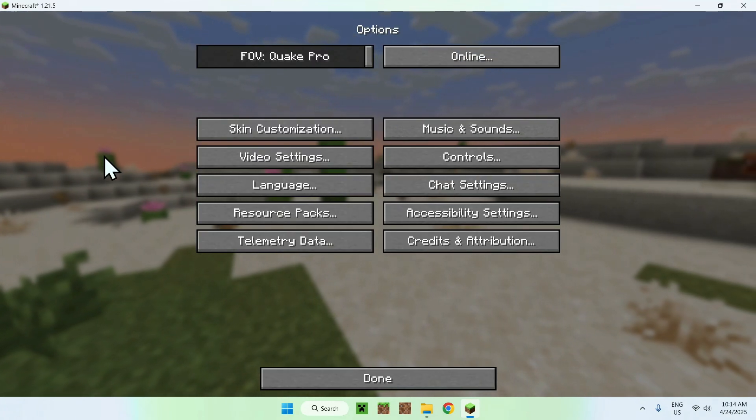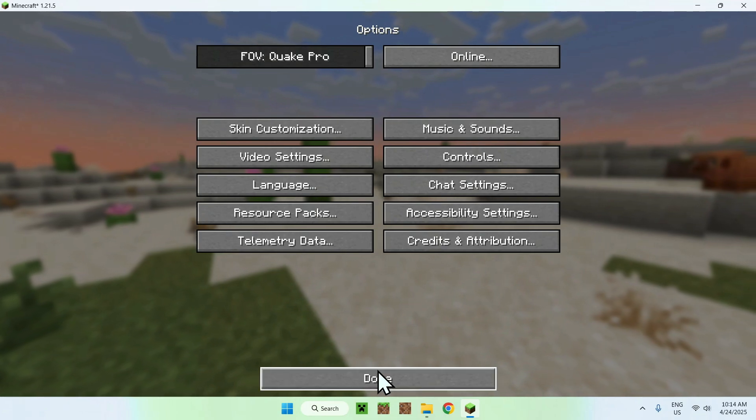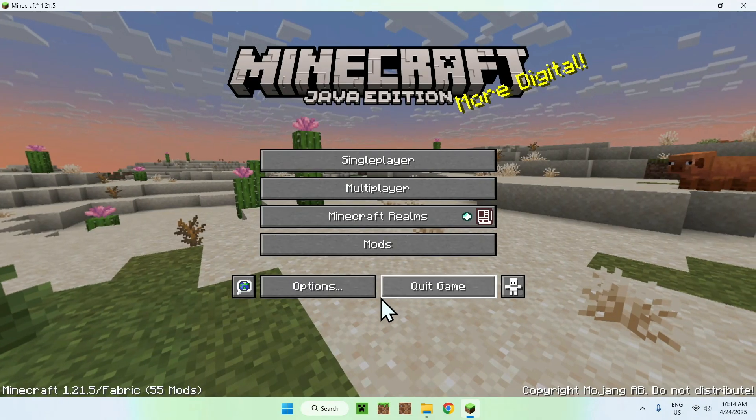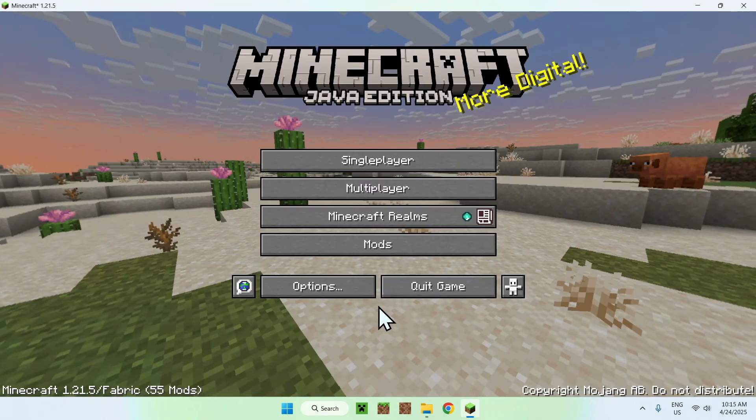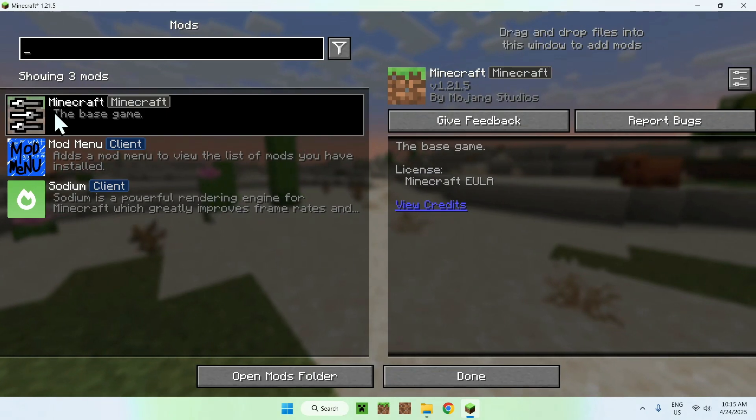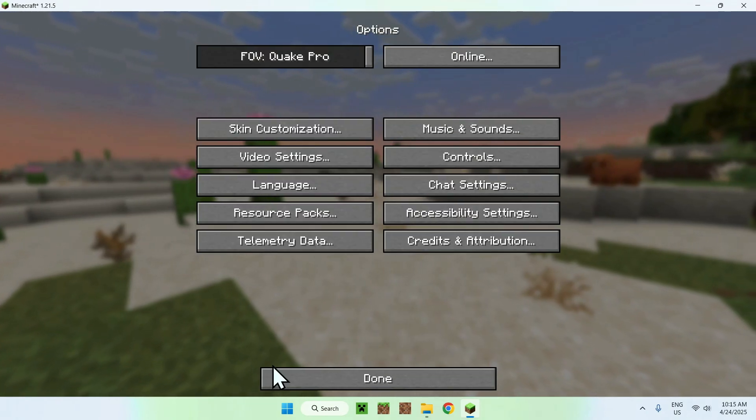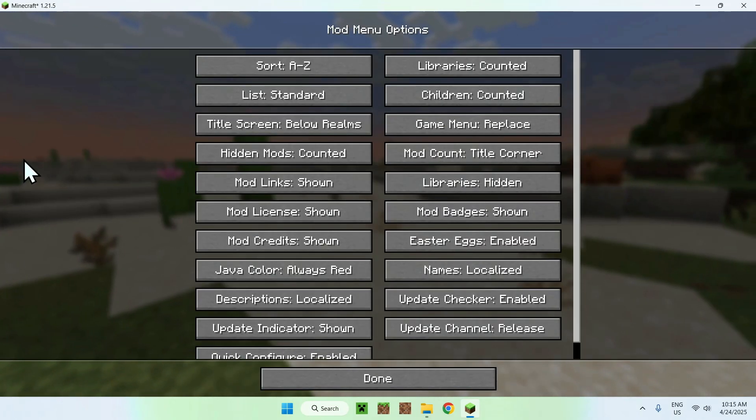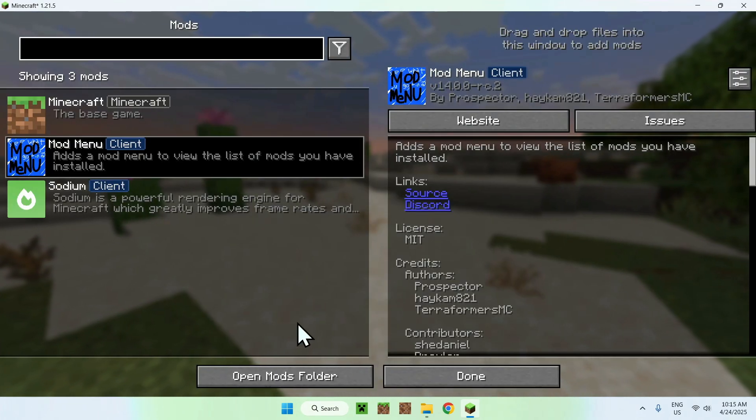So this is like the Minecraft options. If you know what this is, this is just simply this button right here. So this is what mod menu does. It just lets you configure mods directly in game, like so, which is awesome.